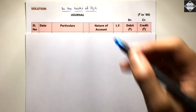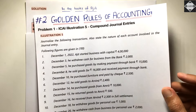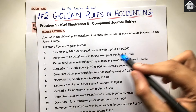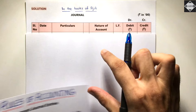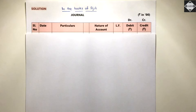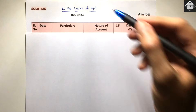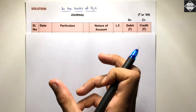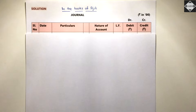From the first transaction we see Ajit is the owner of the business. In the books of Ajit, the Ajit account will never come — instead, the capital account represents the owner. Whenever the owner contributes into the business, we say capital. Whenever the owner withdraws anything from the business, we say drawings.